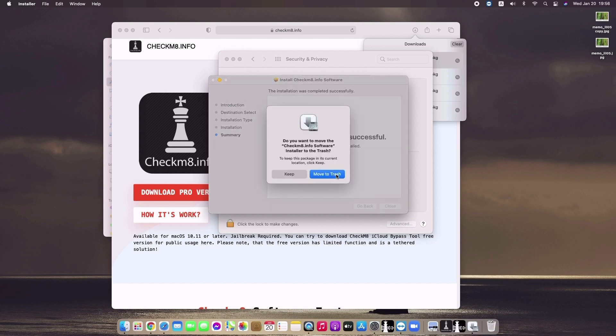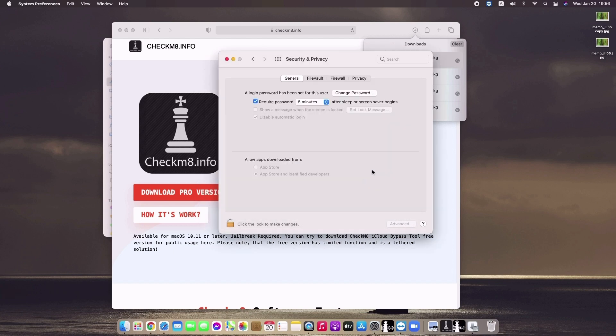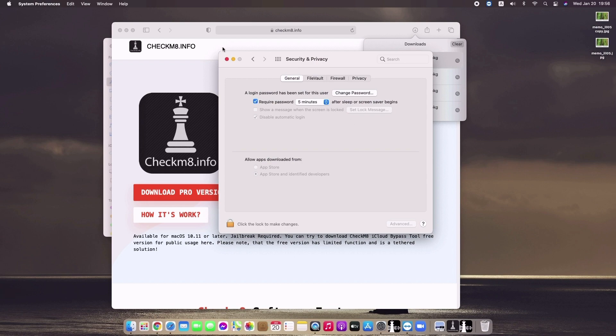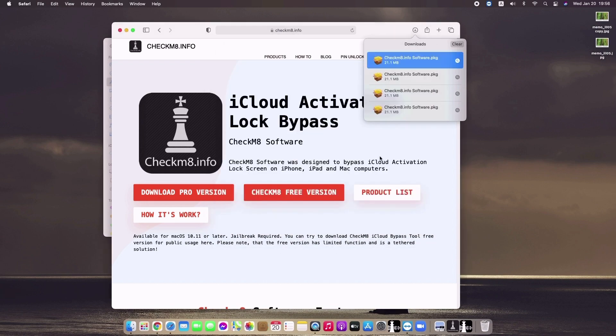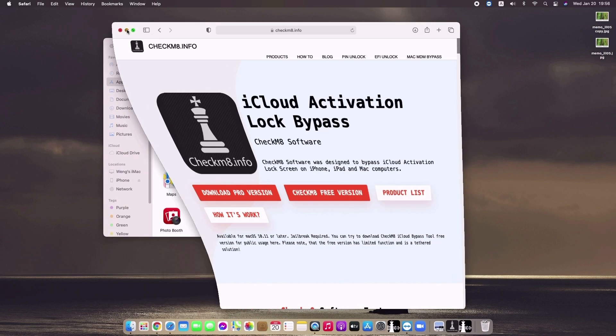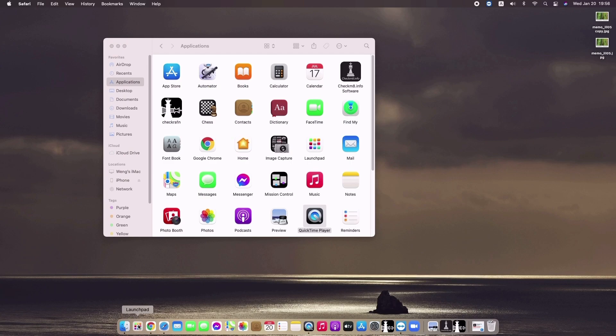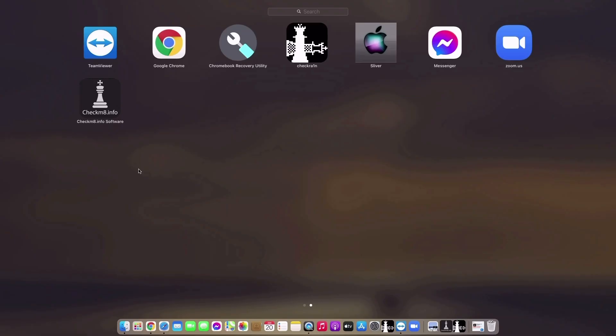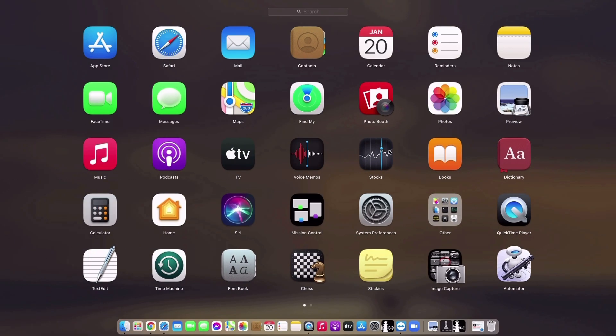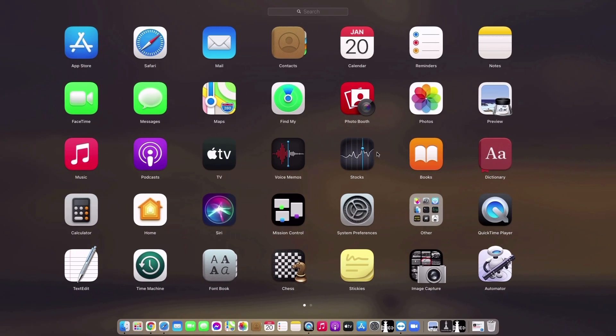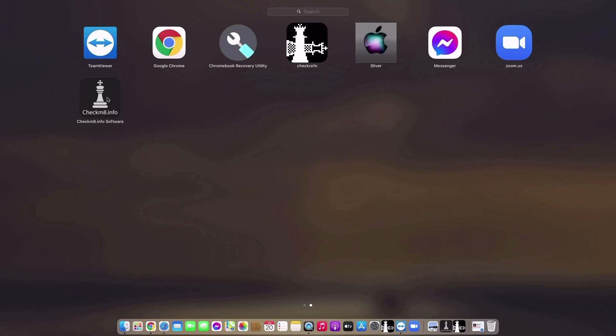You can move to trash or keep it, either one. Close that window, minimize this, and click Launchpad. You can find checkmate there, it should be in the last portion.